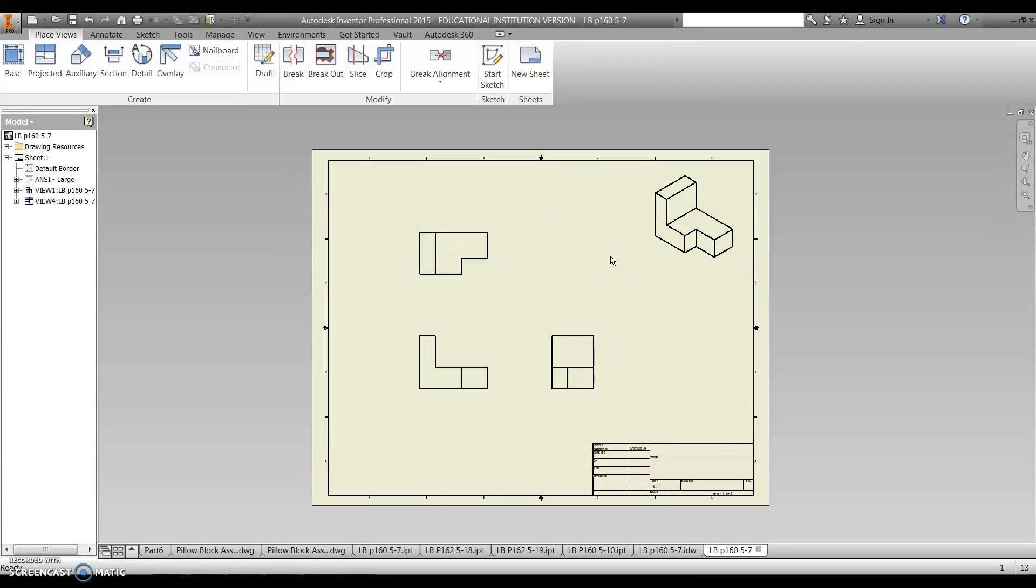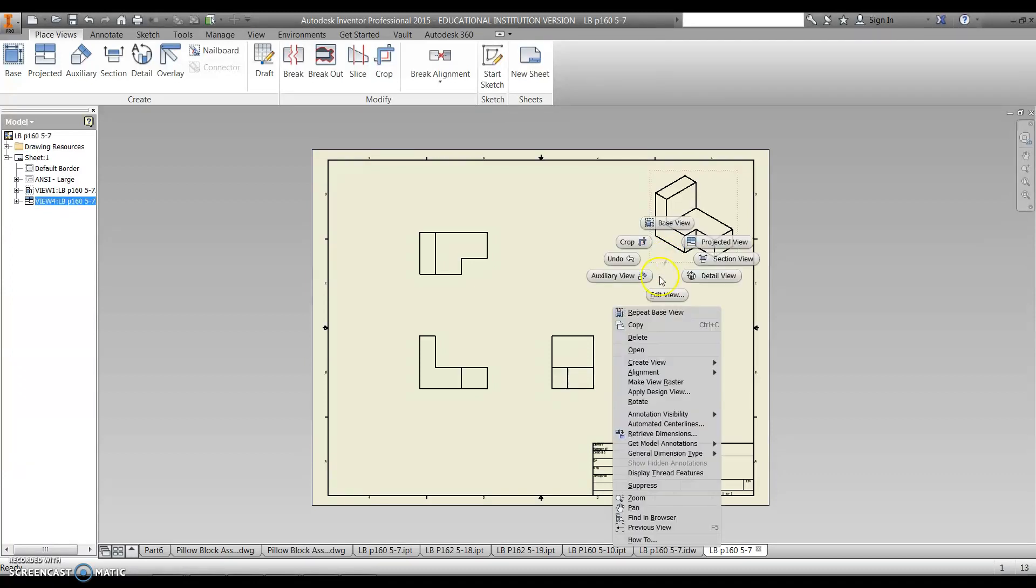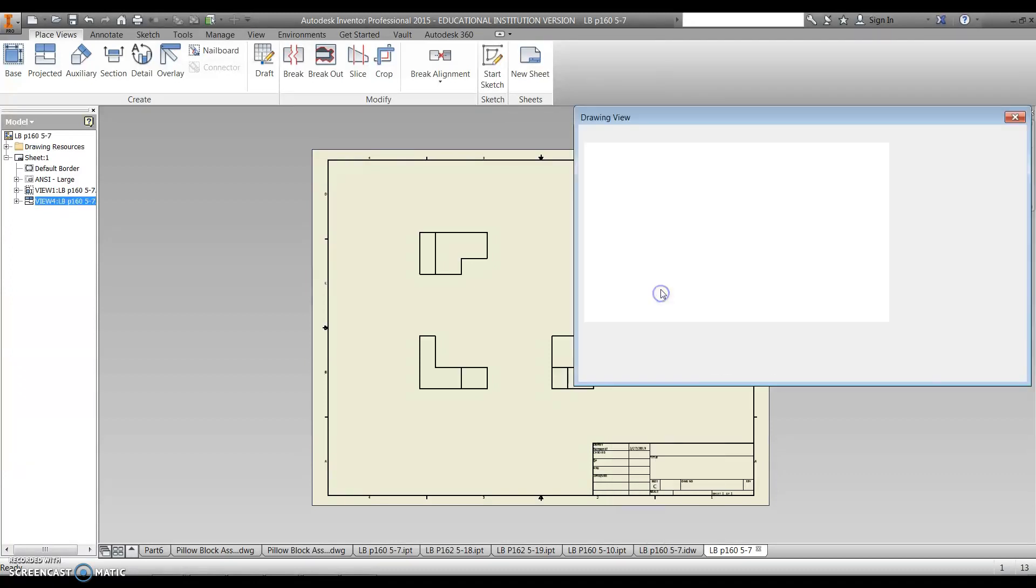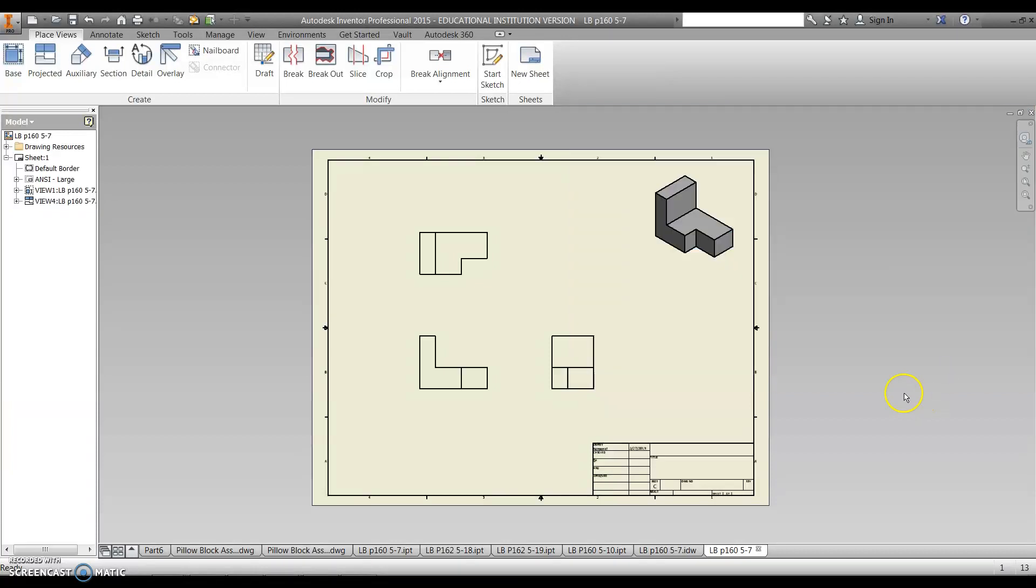I do like to shade this view right here. So when you finish, go over and click on the red box that's around the isometric. Right click, and then go into edit view, and we can change the settings. So this box right here indicates whether the part's going to be shaded or not shaded. So I'm going to hit OK, and click on that.